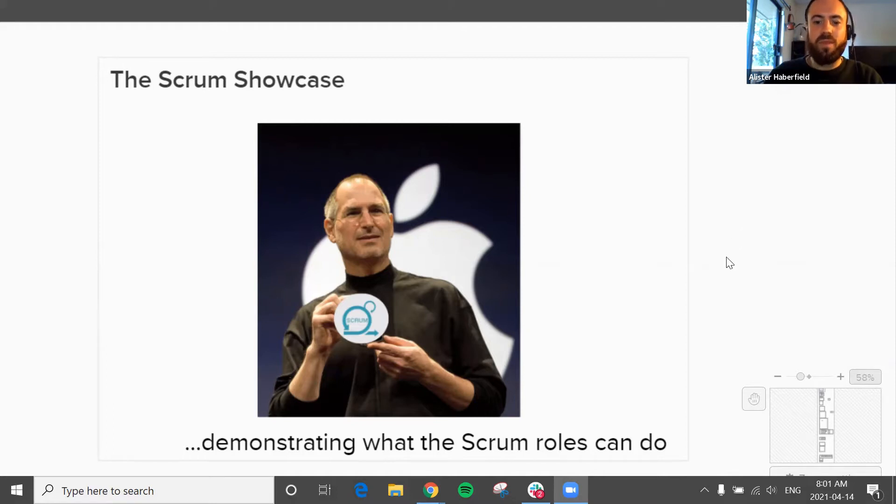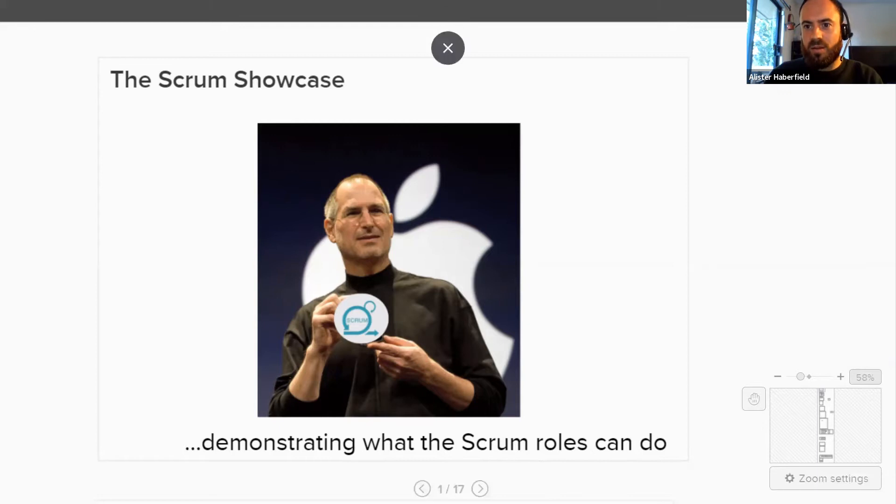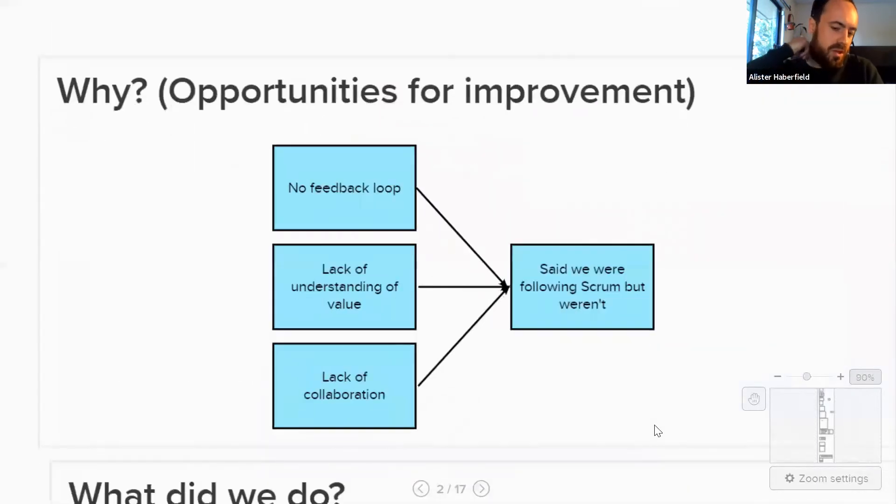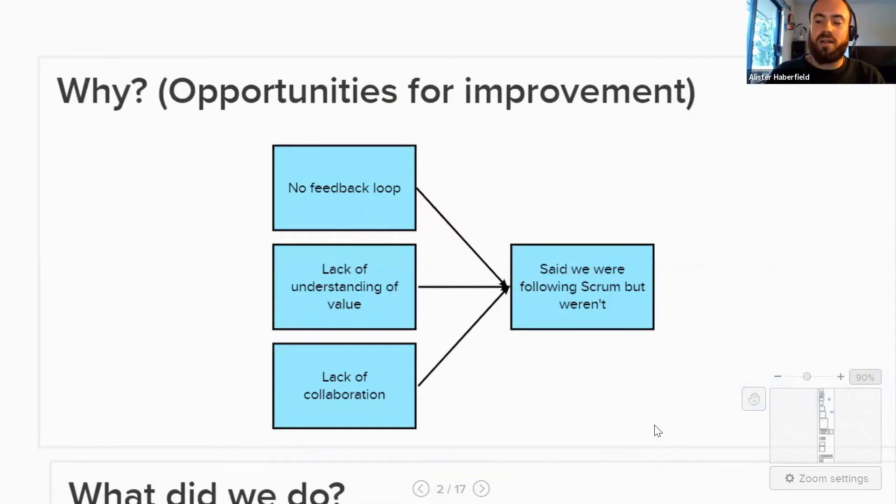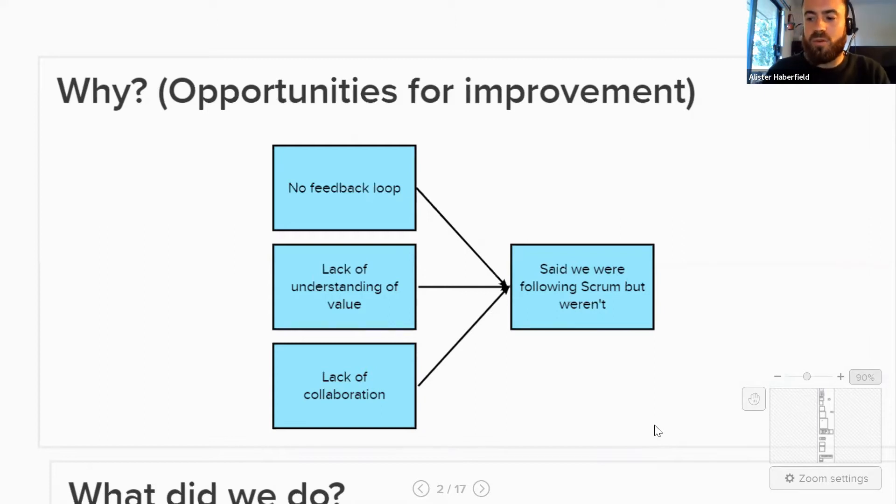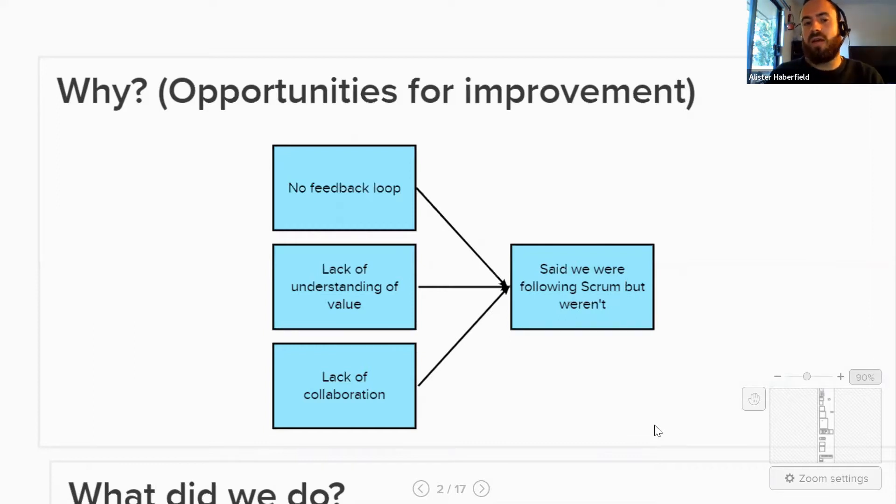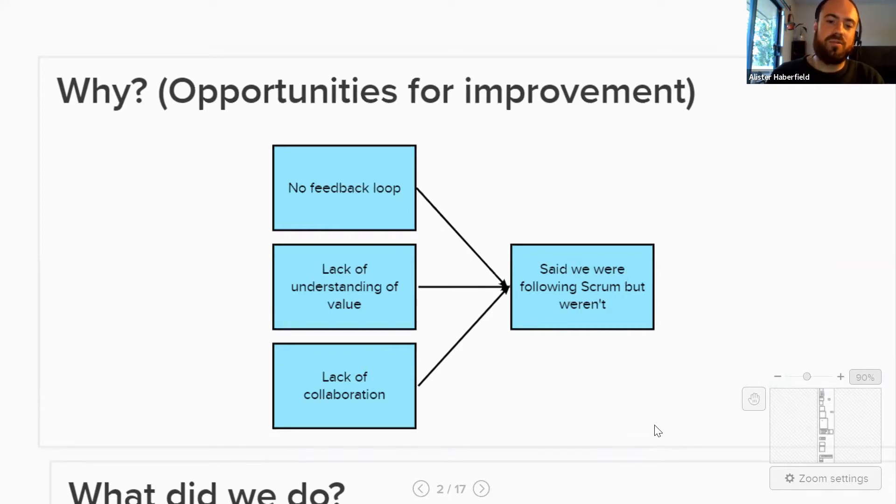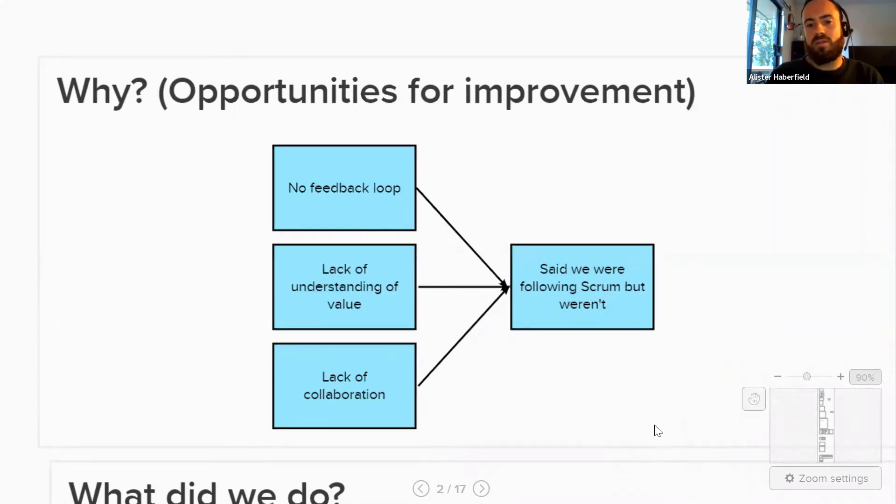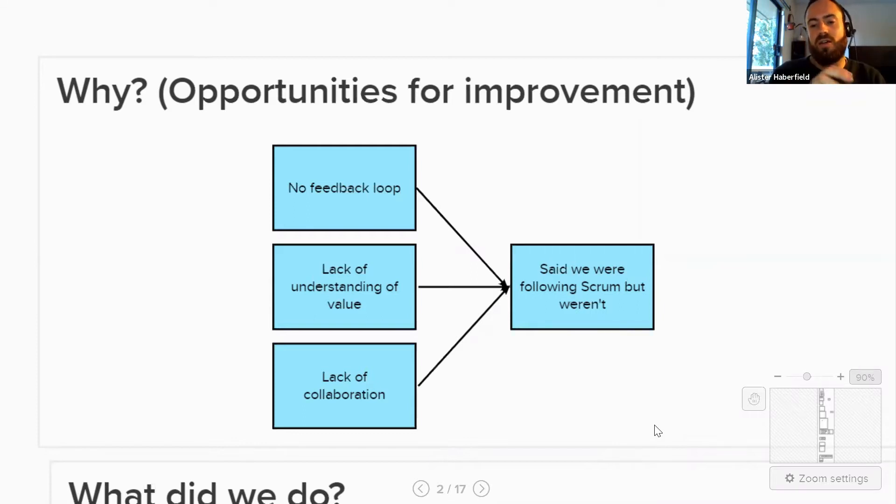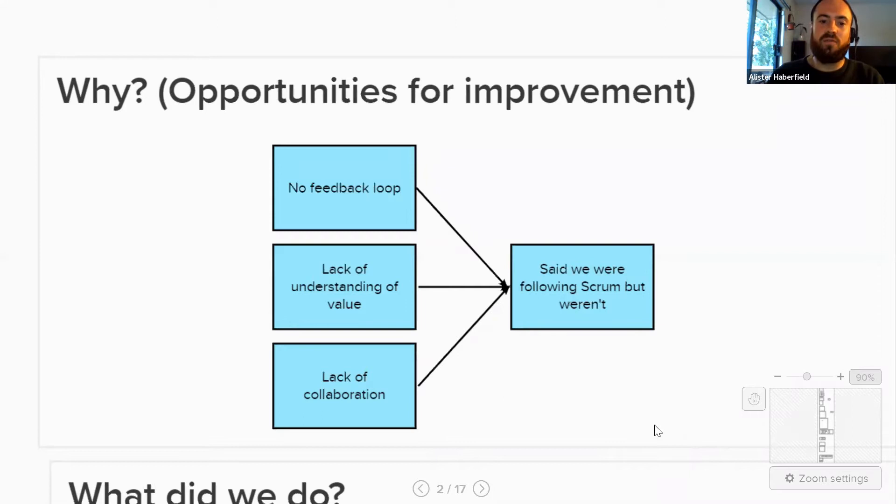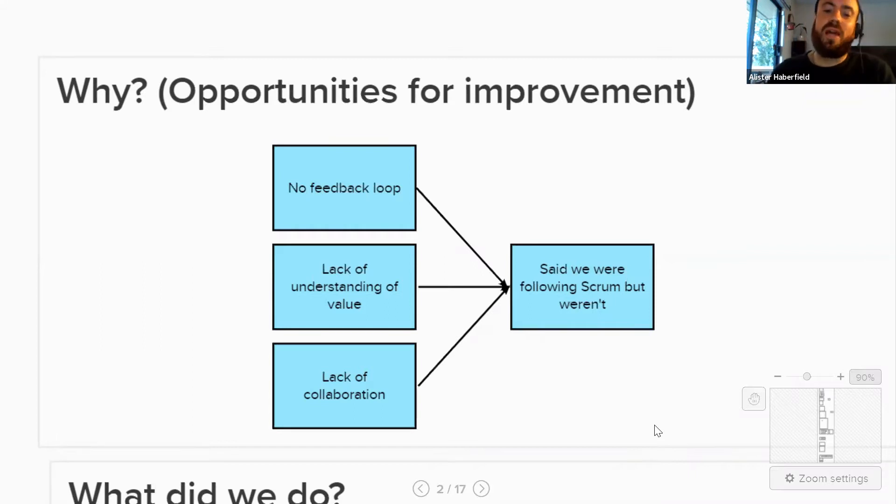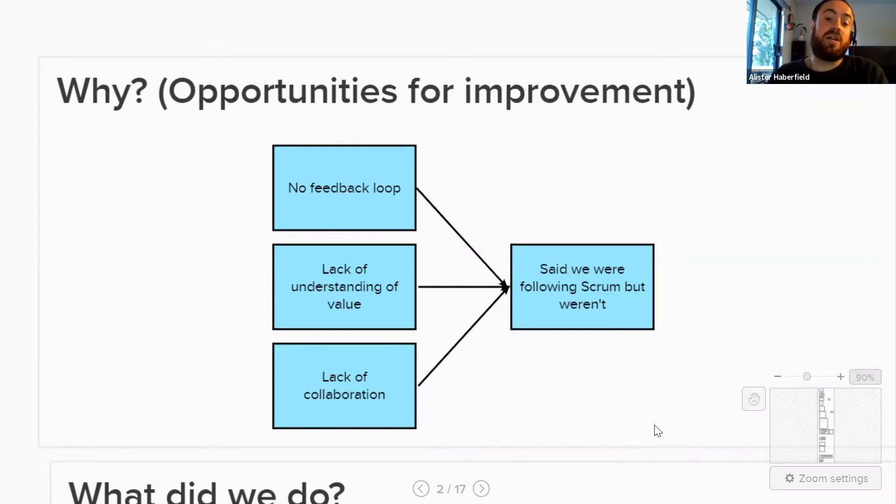Before I get into what the Scrum Showcase is, I'd like to just talk to you about why we did it. There were various forums. We had quarterly team health checks with all our software development teams. Product management and engineering management came together to discuss the role of product owner. And what came out of all those forums really was three or four main things. There was no real feedback loop between end users and our developers, and those that were close, such as product managers, found it hard to find the time to dedicate the amount of time needed to the Scrum teams to give them the understanding of the end user.